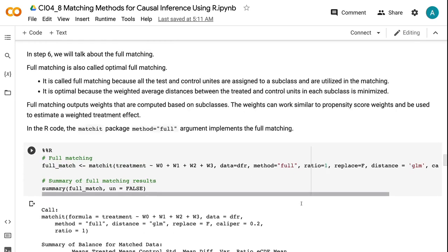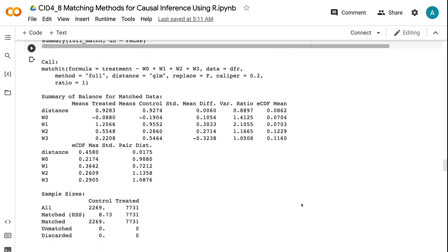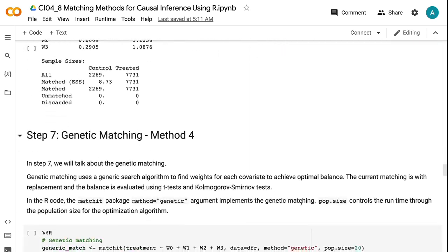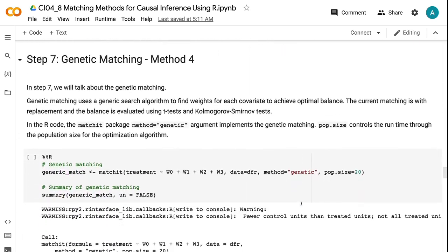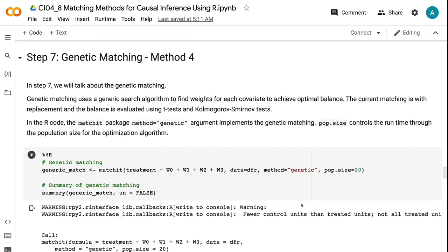In step seven, we will talk about the genetic matching. Genetic matching uses a genetic search algorithm to find weights for each covariate to achieve optimal balance. The current matching is with replacement and the balance is evaluated using t-tests and Kolmogorov-Smirnov tests. In the R code, the matchit package method equals genetic argument implements the genetic matching. Pop.size controls the runtime through the population size for the optimization algorithm.